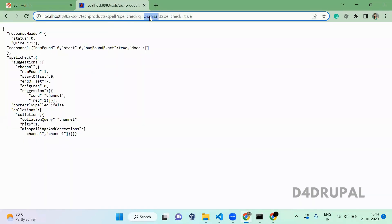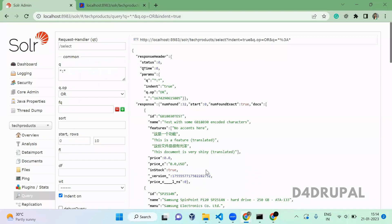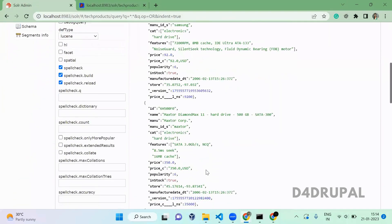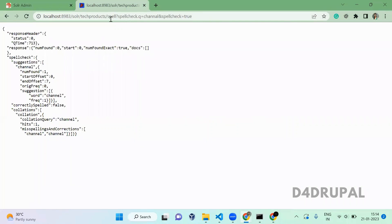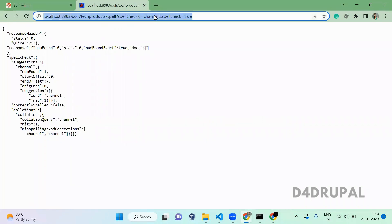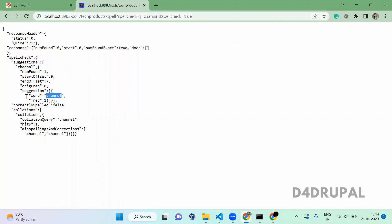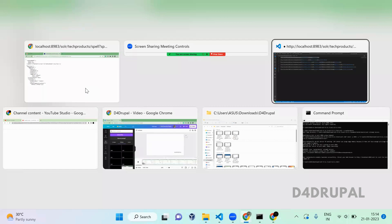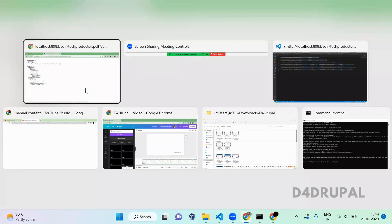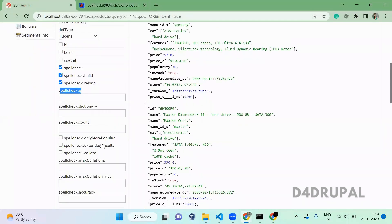The spellcheck.q value is 'channal' and spellcheck.enabled is set. We are passing these two parameters — spellcheck.enabled and spellcheck.q. We are passing 'channal' instead of 'channel', and it is giving us the suggestion 'channel'.